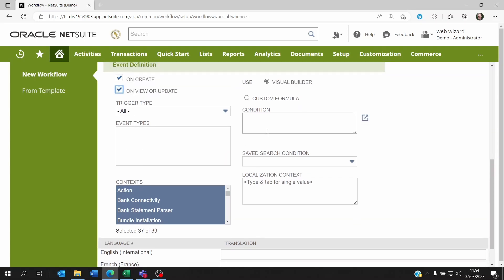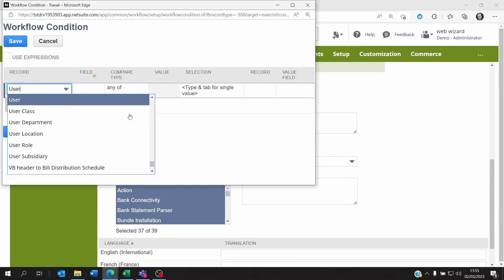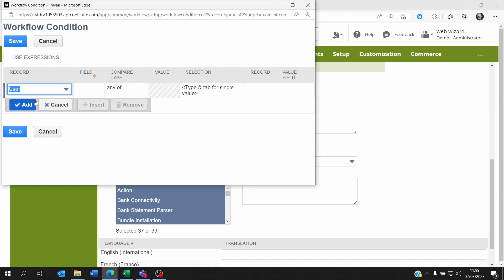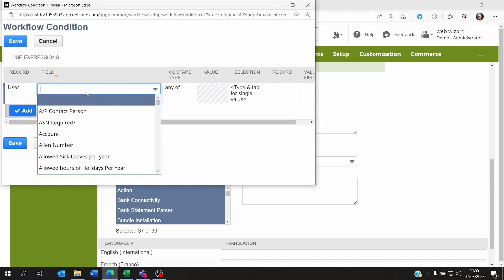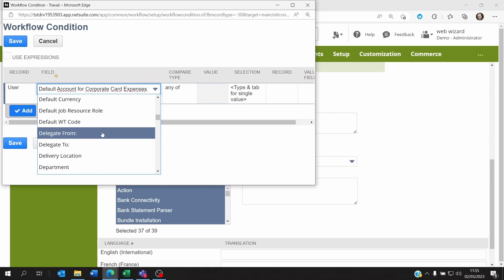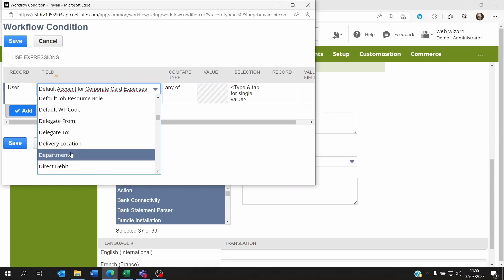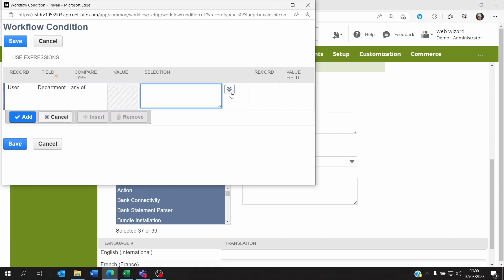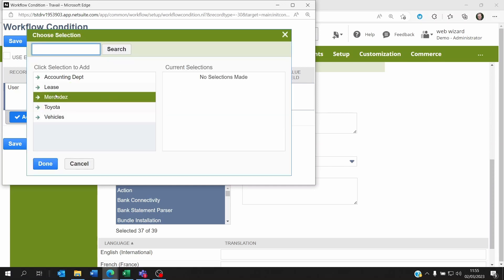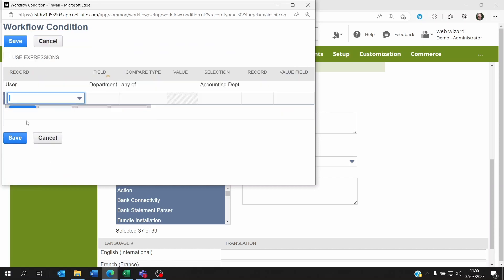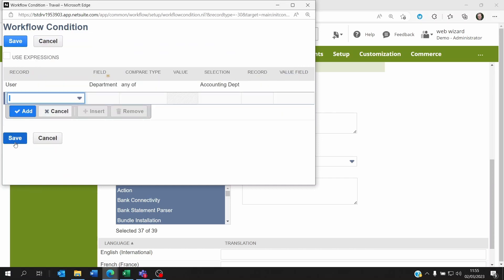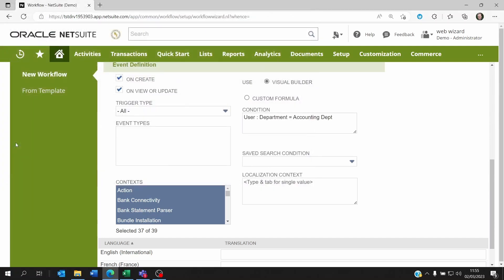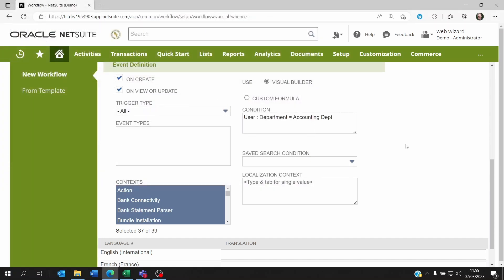I can set a condition here, so we're going to the user record. On the user we can look for the department and we can say if it is equal to, let's say, accounting department. For some reason maybe we don't want them to modify anything. Maybe only the sales department should be able to do that, but once it's confirmed, then the accounting department should not be able to modify the cash sale.